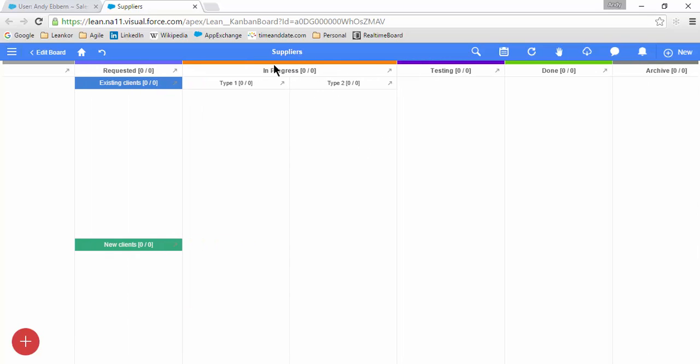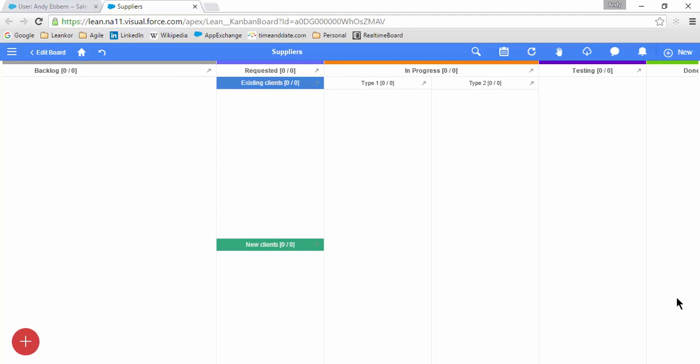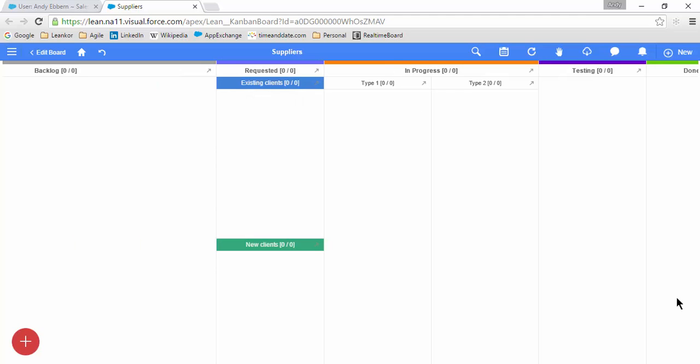And I've modified my In Progress to have two subcolumns, Type 1 and Type 2. Using Edit Board mode makes it very easy to modify your Kanban board, whether you're adding a new column or master container, new subcolumns, and new swim lanes.